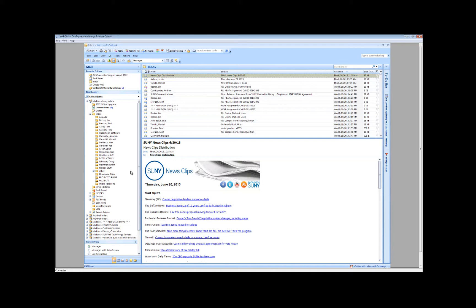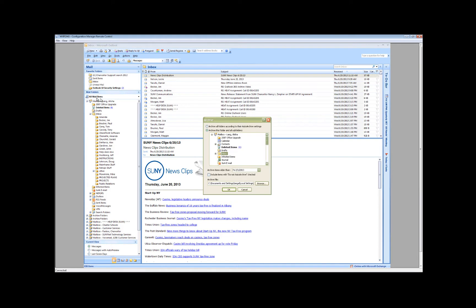In Outlook 2007, click the File tab at the top of your screen and choose Archive. Click on Mailbox to archive all your folders in your mailbox.